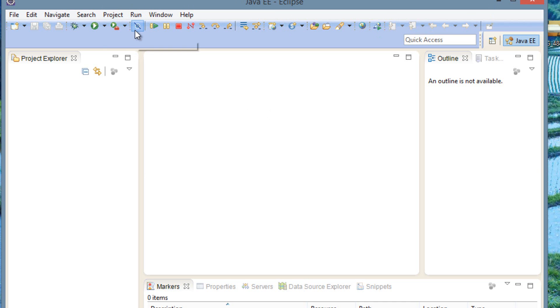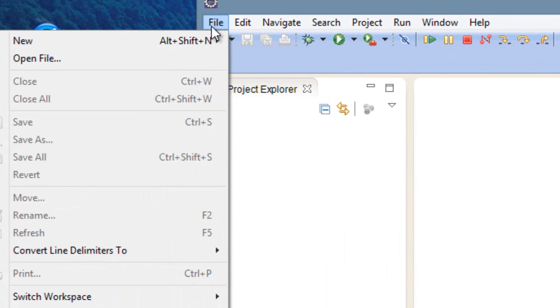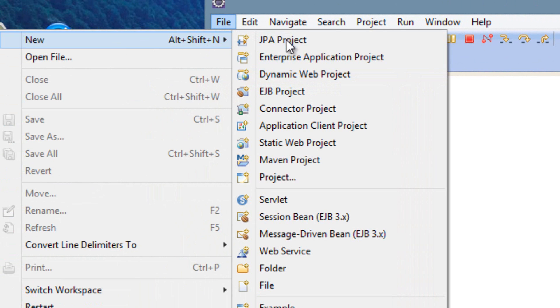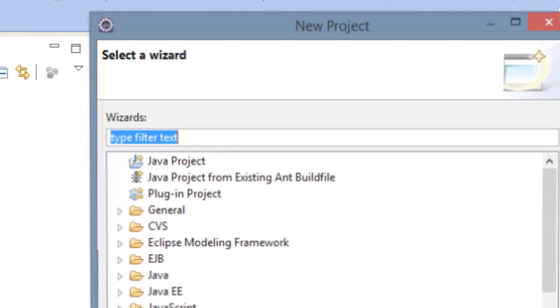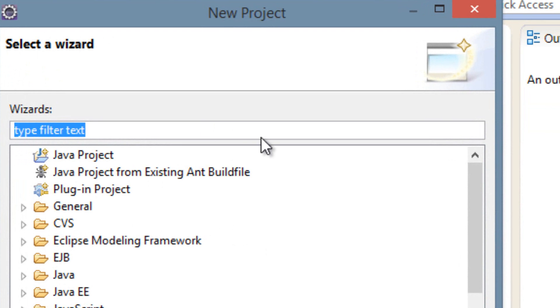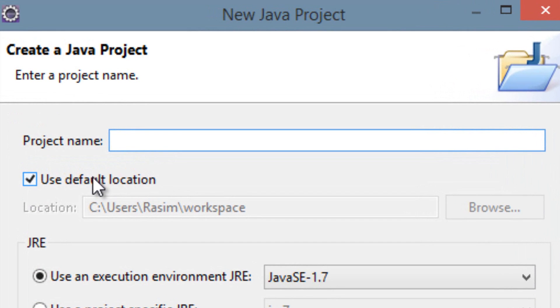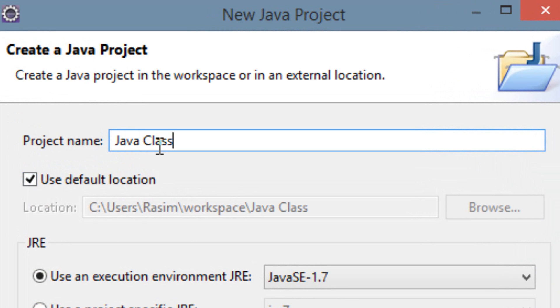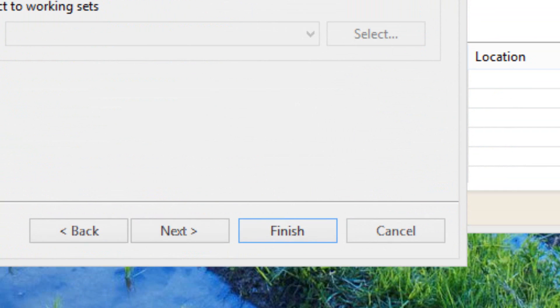The first thing we're going to need to do is create a new project. So we're going to click on File, click on New, move to the side, and go down to Project. See New Project right here. Click on it. Then we're going to click on this Java Project folder here. Double click it. Now we're going to give our new project a name. I'm going to call mine Java Class. You can name it whatever you want. And we're going to click on Finish on the bottom here.